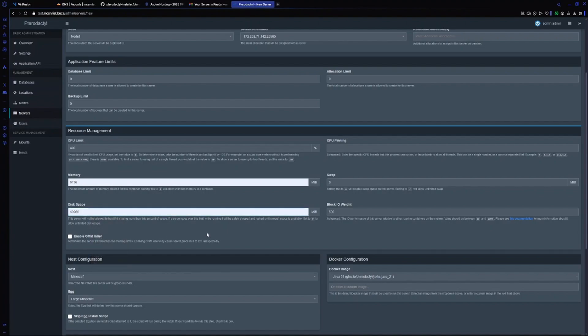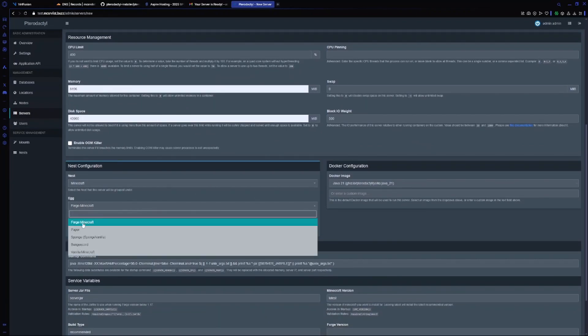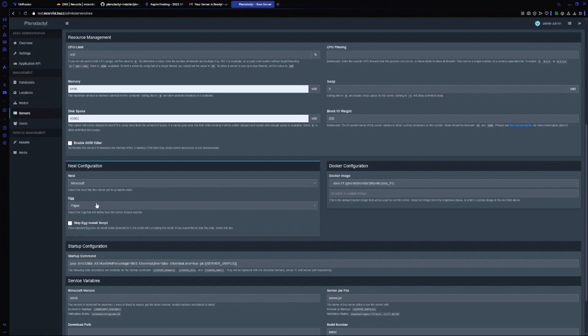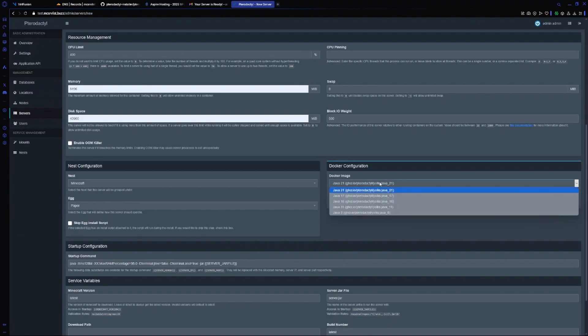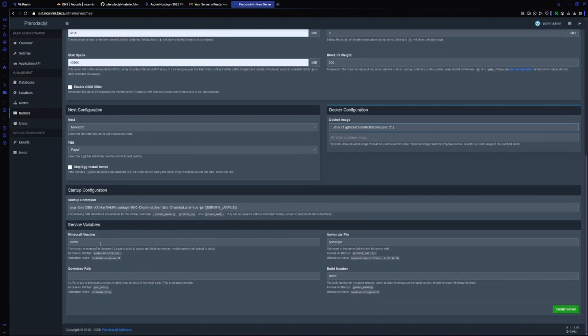For disk let's do 40 GB. Now it's asking us for nest. It's already at Minecraft. I will choose Paper Minecraft. For docker image I will choose Java 21.